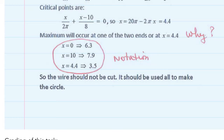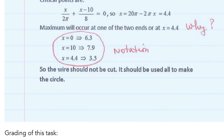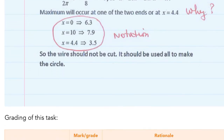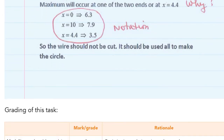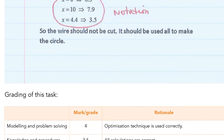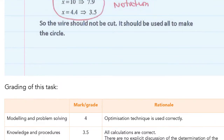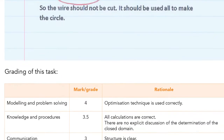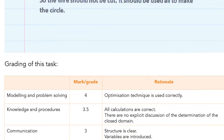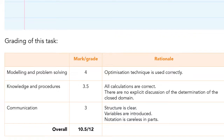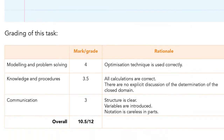Using criteria and standards-based assessment, both students and staff know exactly what a student has to do to perform at particular levels on a certain assessment task.